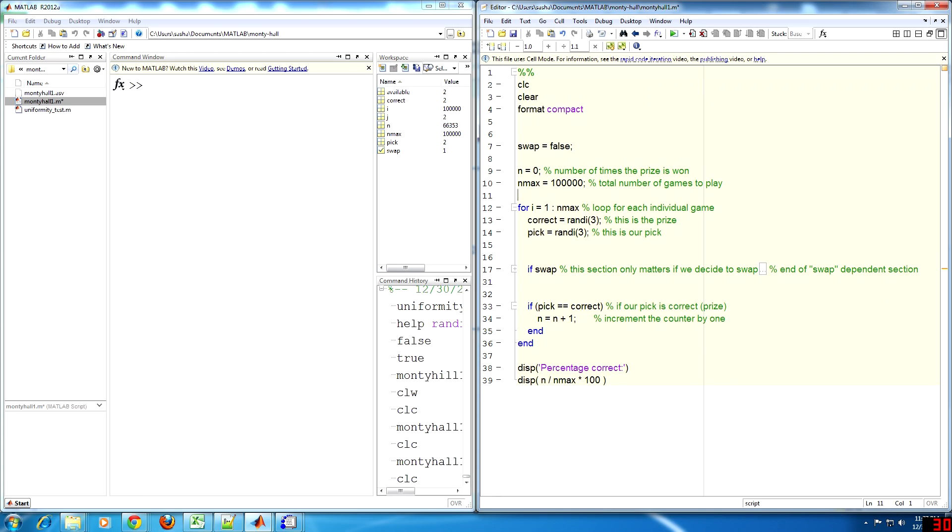Now I'll briefly go over my code and what it does. At the top we have a flag which lets us choose whether we want to swap or not by setting it to true or false. We initialize the number of times we won the game to zero since we haven't played yet, and we set the number of games to be played to an arbitrarily large number to establish a good statistic.